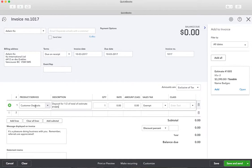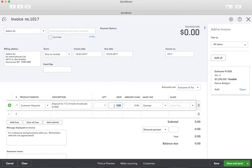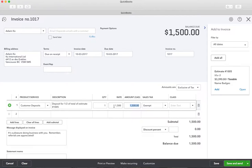It's just a service — it's not keeping track of inventory. Quantity one, we'll make it $1,500, and it's going to be tax exempt because we just want payment from them.